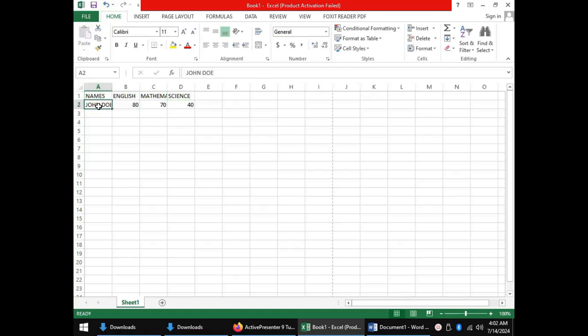These are words which we will not be able to manipulate mathematically. So these that are entered in a spreadsheet which we cannot manipulate mathematically are called labels. That brings us to the types of data that can be entered in a spreadsheet. The first one as I've mentioned is labels.